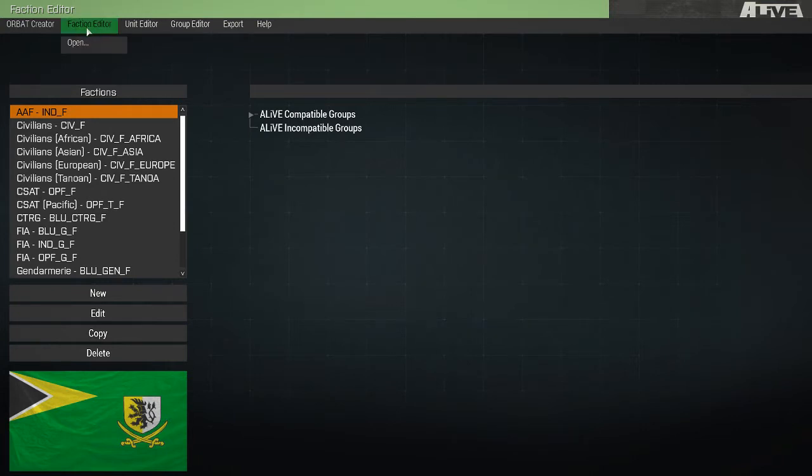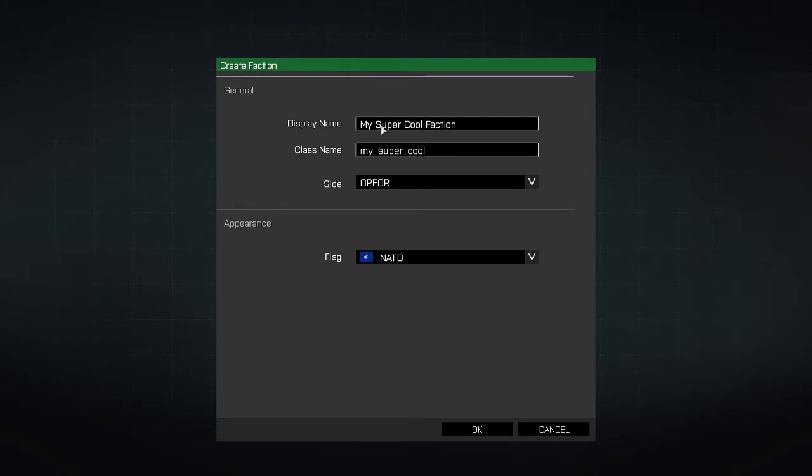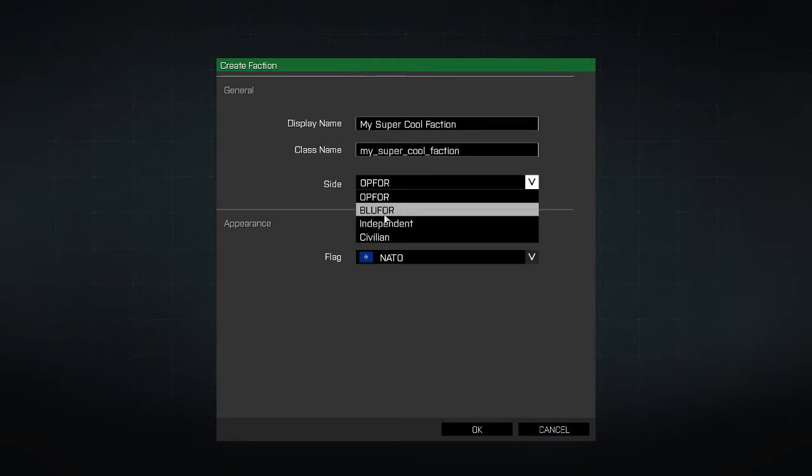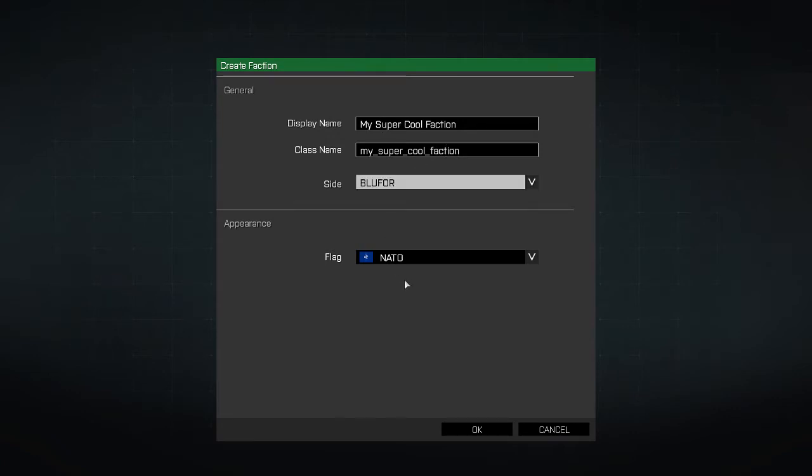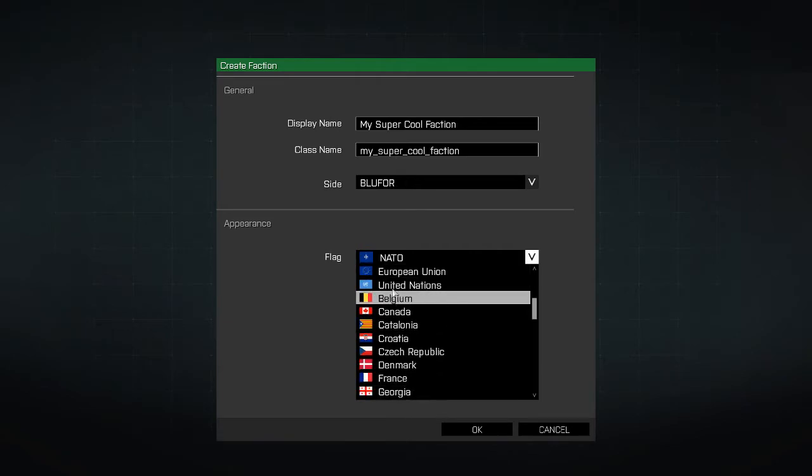We're going to start off in the Faction Editor and click New Faction. We'll give our faction a name and a class name. We'll make it a blue four faction and give it a random flag.